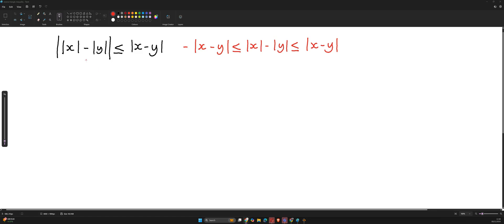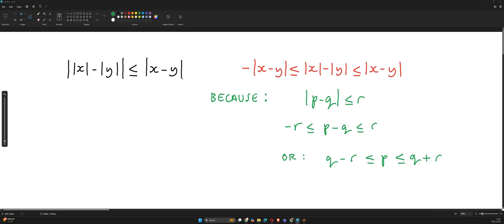In this video I'm going to be showing you why modulus |x| - |y| ≤ |x - y| means that |x| - |y| is greater than or equal to -|x - y| and also less than or equal to |x - y|.